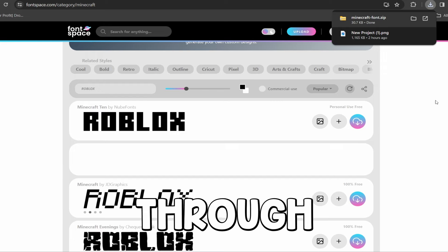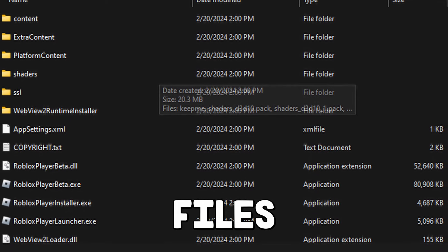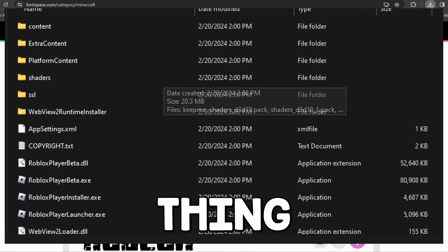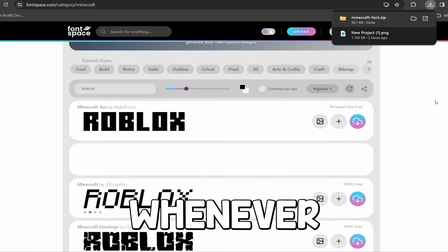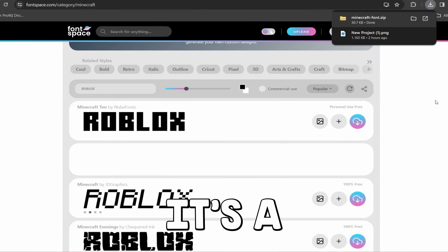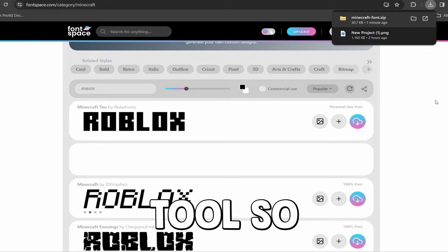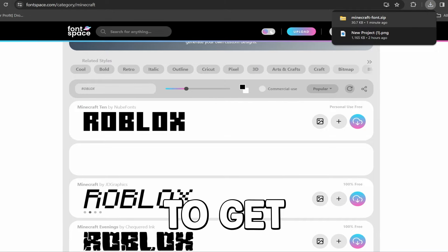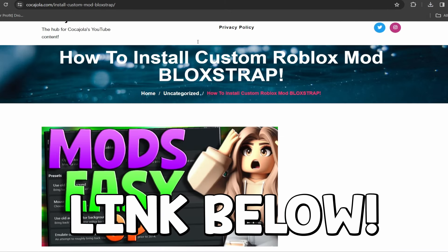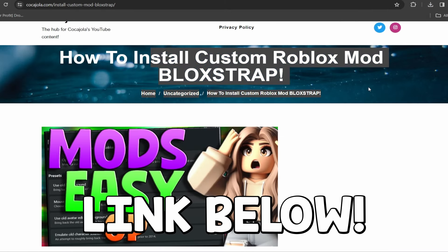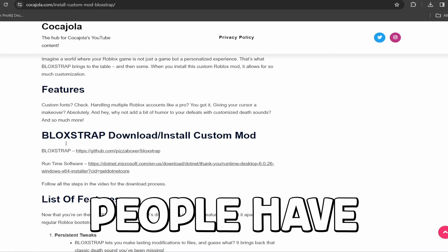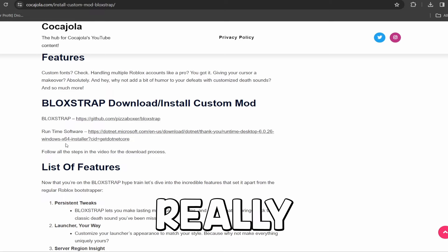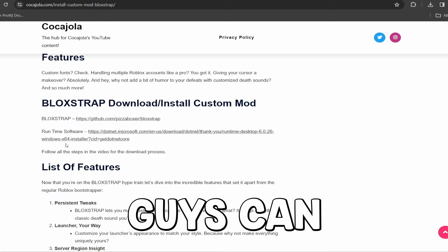This beats pretty much every other method of getting a custom font because you can change it so simply and you don't have to go through all of these files looking for the right thing. Once you have installed, you can just change it whenever you want. It's a really great tool. So what you guys want to do to get this is go to my website. It is called Bloxstrap. A lot of people have seen this and this is a really good tool.